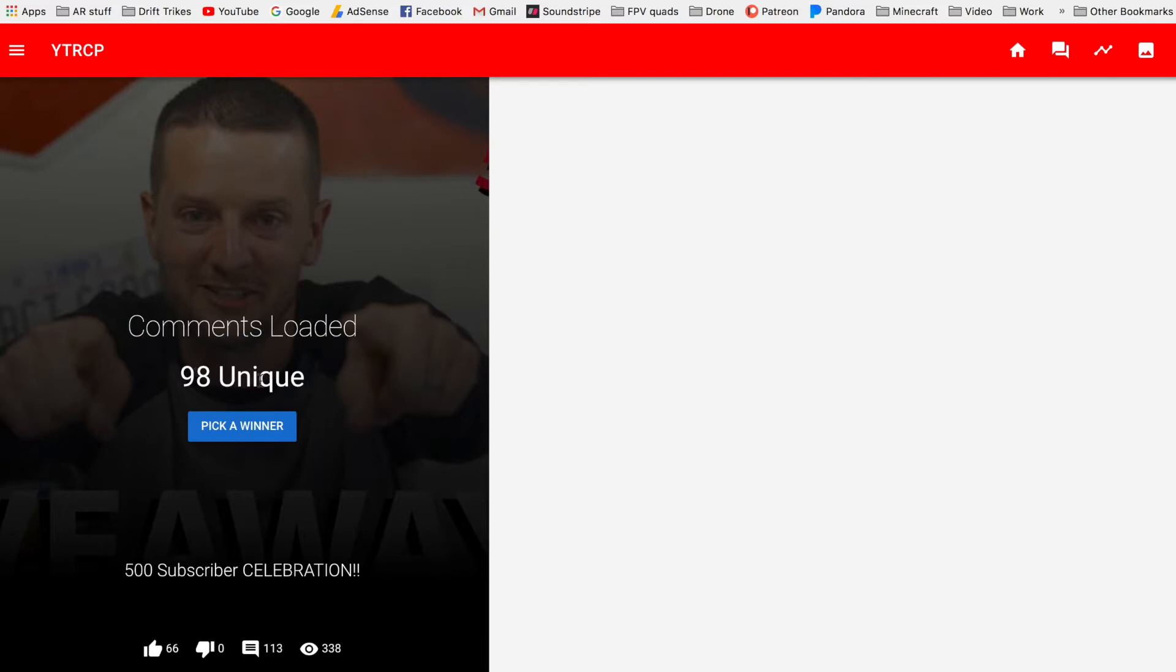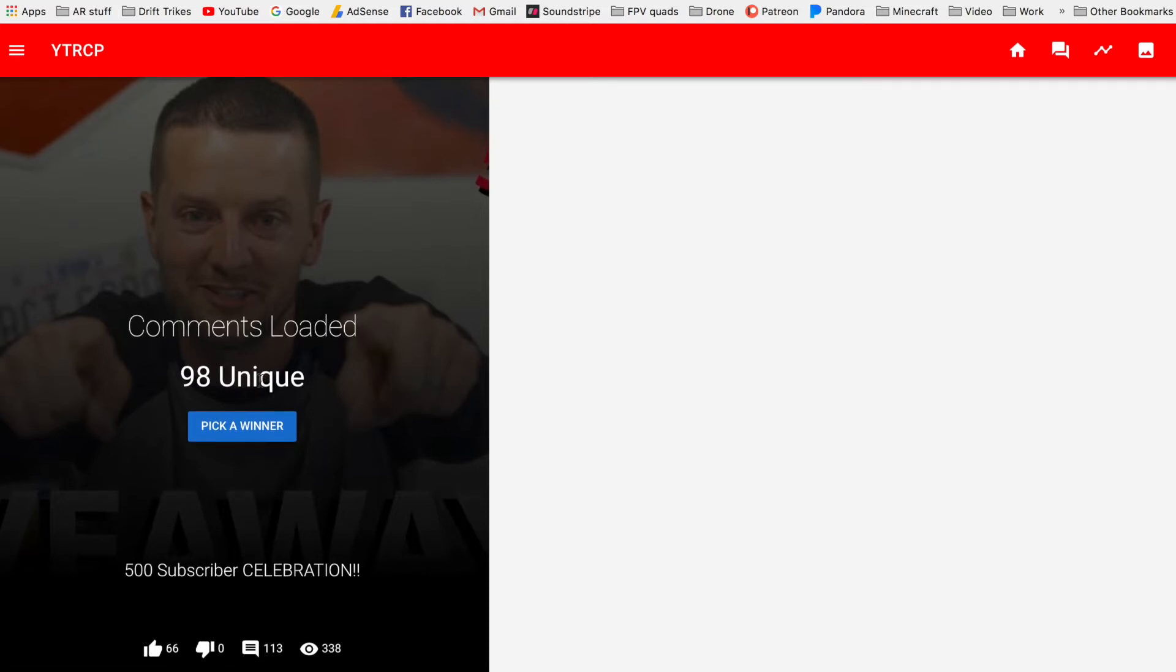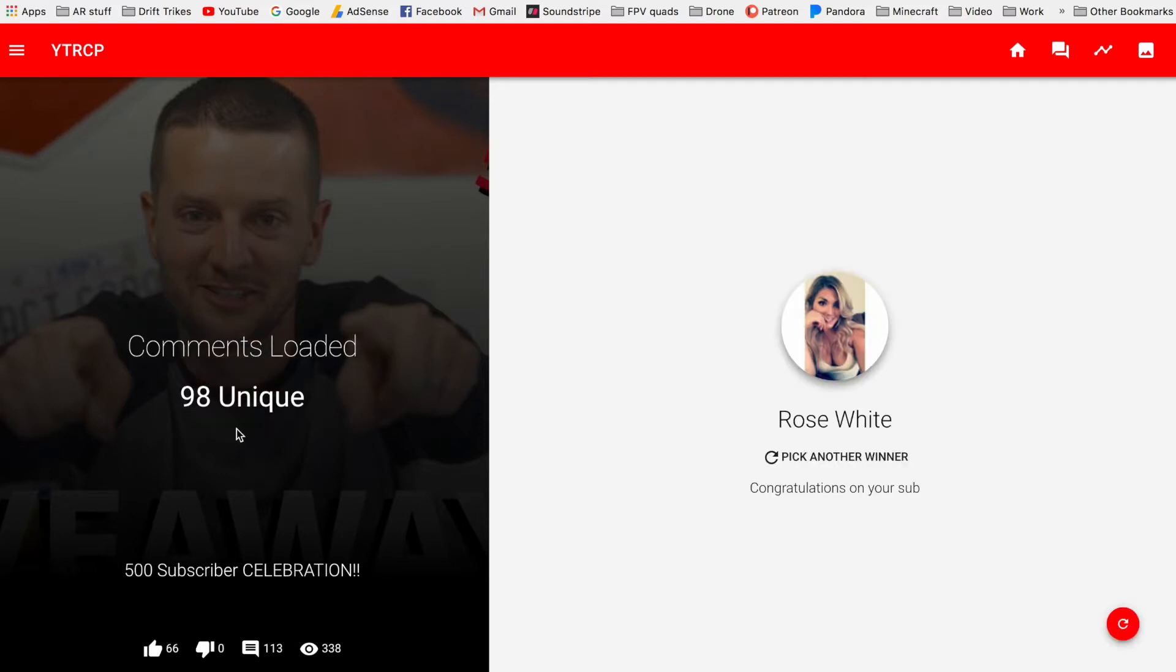And what that does, if somebody went on and made two or three comments or whatever, that way it gives every person one comment equivalent for a chance. So we will pick the winner. Rose White, congratulations on your sub! Whoo!